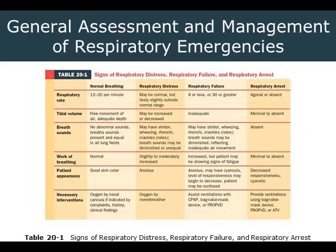Starting with normal breathing or eupnea: respiratory rate is typically 12 to 20. Tidal volume has free movement of air with adequate depth, with a little bit of chest excursion. Breath sounds should have no abnormal sounds and should be present and equal in all lung fields — though we take that with a grain of salt, as people can live with one lung. Work of breathing is normal. The patient's appearance generally has a good skin color, and oxygen via nasal cannula might be indicated if there's a specific complaint, history, or clinical finding.